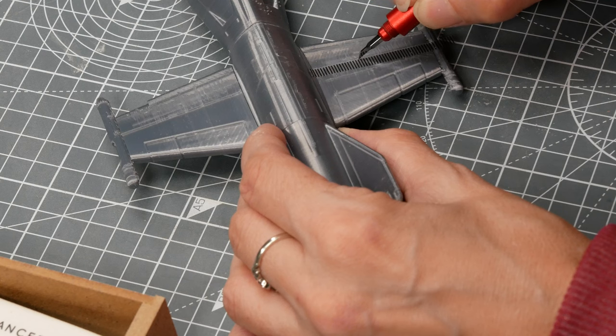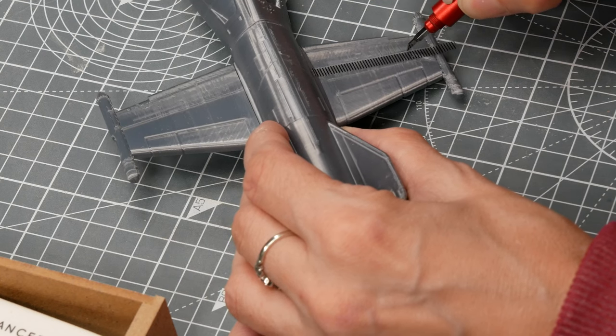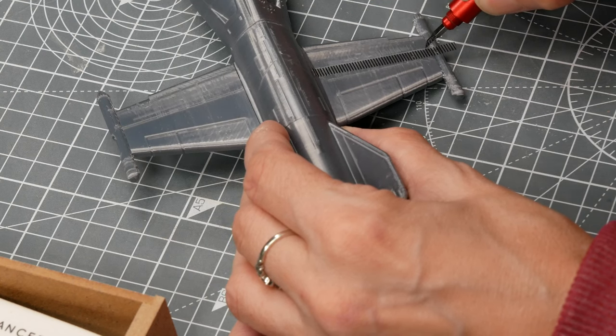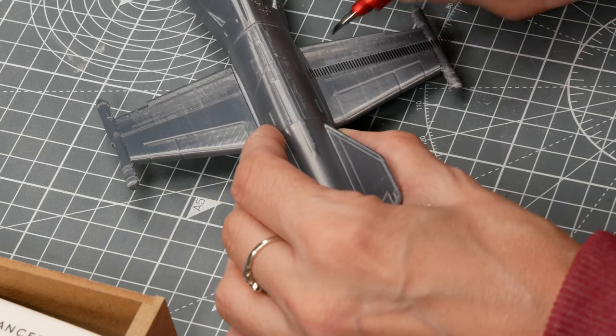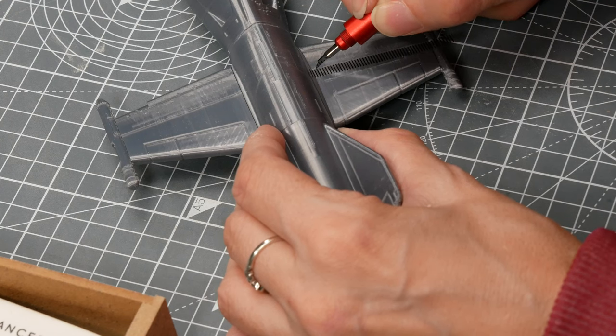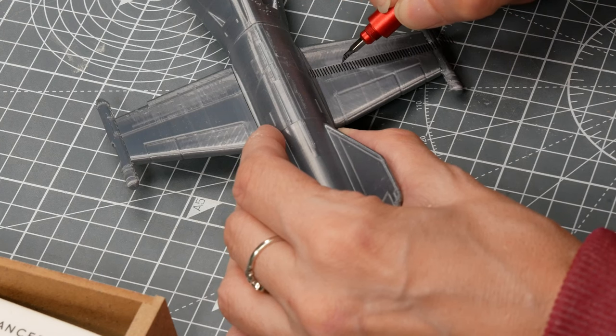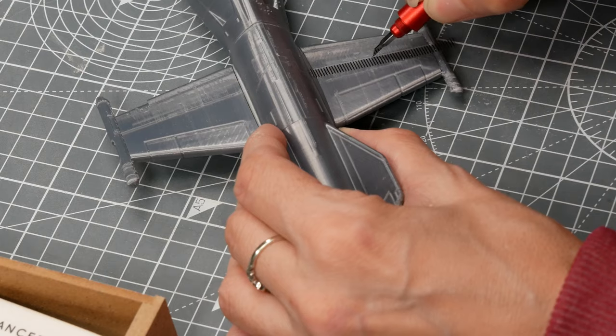I find with FDM prints they don't put very deep lines in, they tend to smooth them out a bit and this can square them off. You have to go quite gently and this is a scribing chisel by Dspiae.